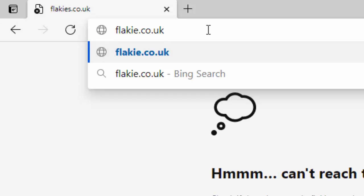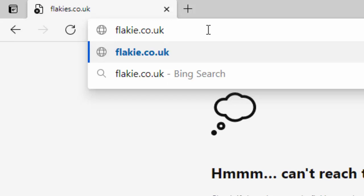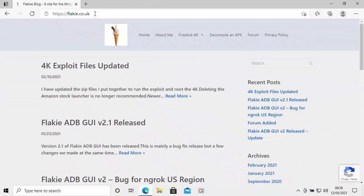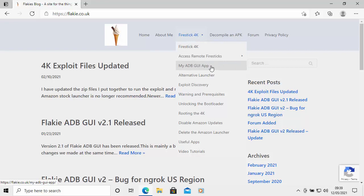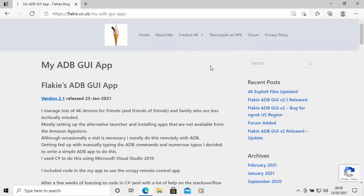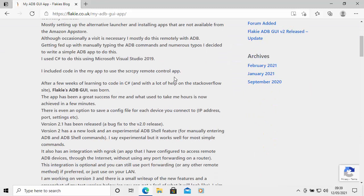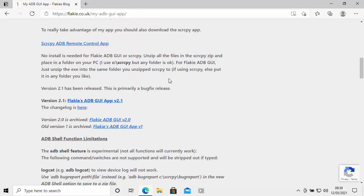Press Enter and you'll get Flakei's blog. Go to Fire Stick 4K, then scroll down to the ADB GUI app and click once. You'll get a page up — scroll down and click on Flakei's ADB GUI app 2.1.